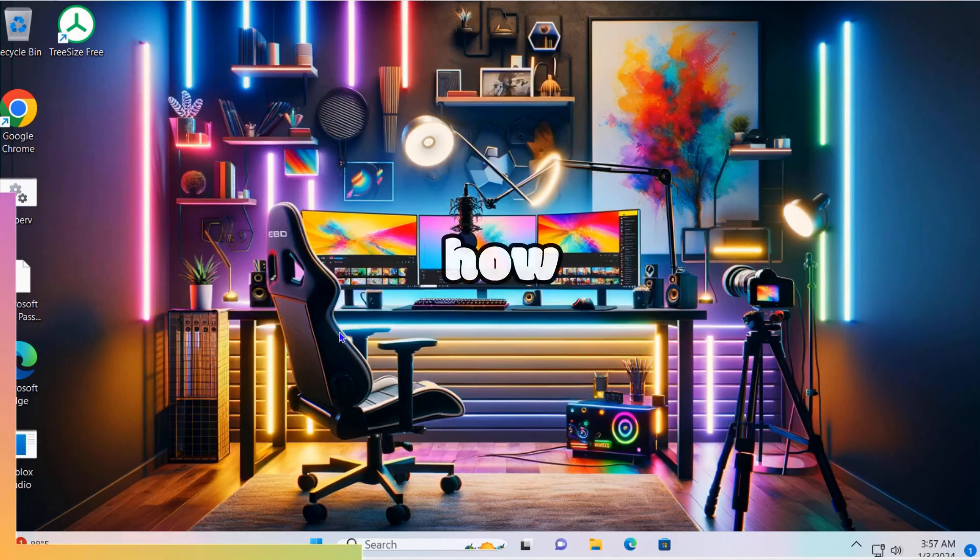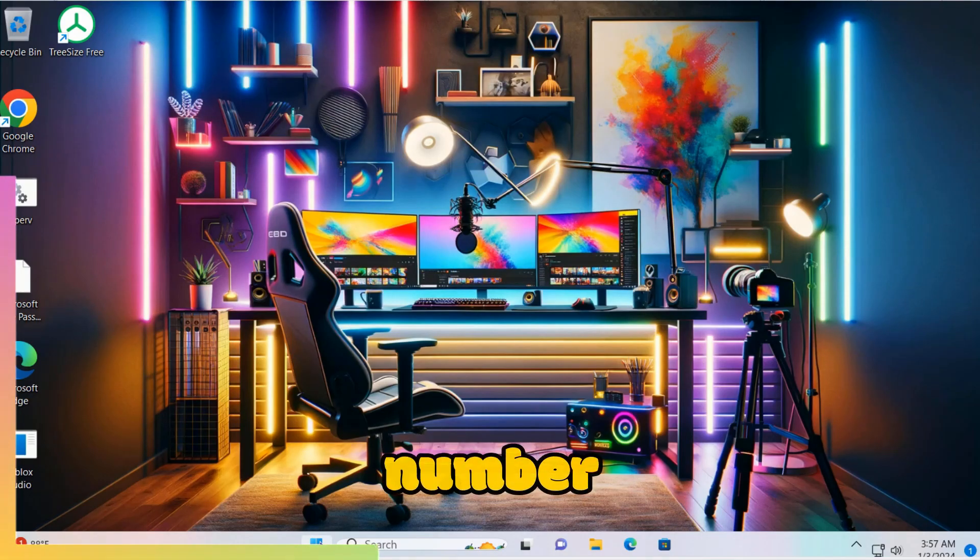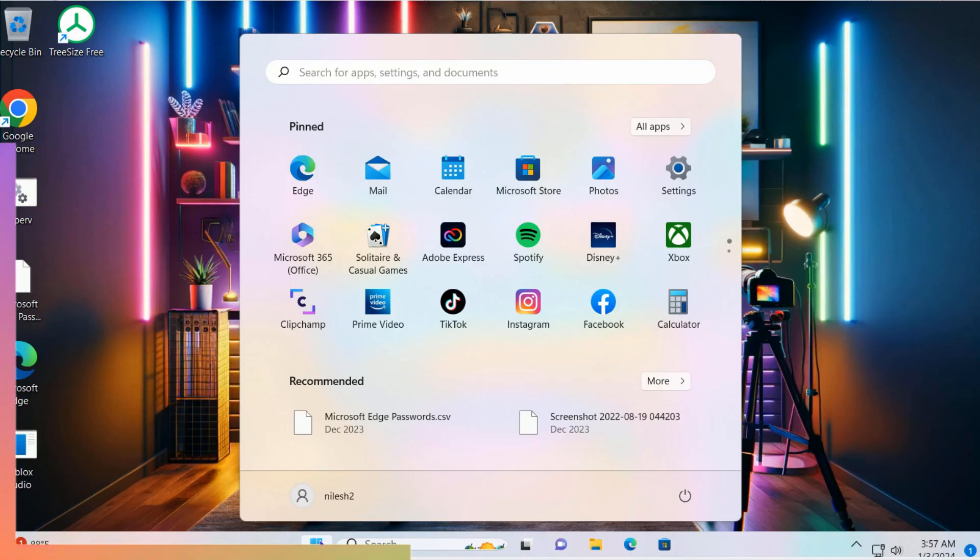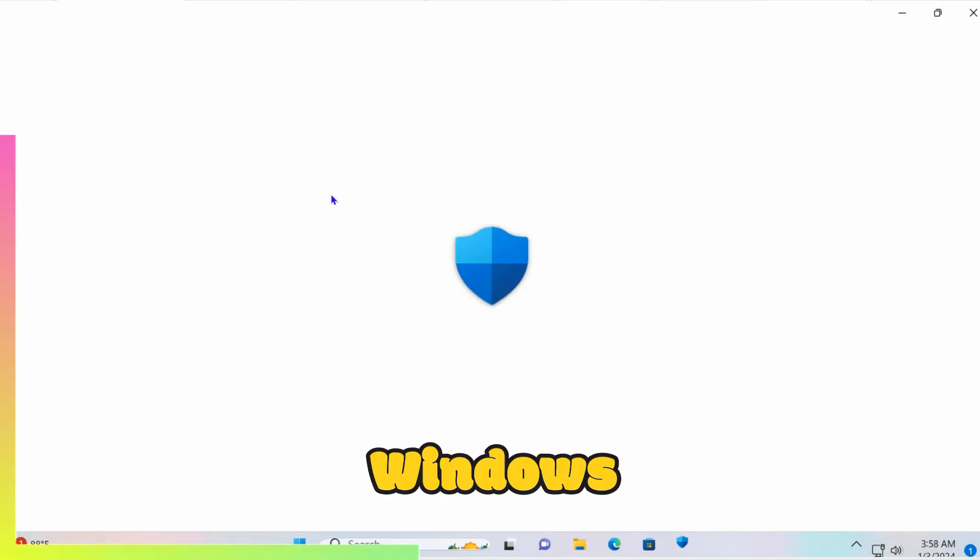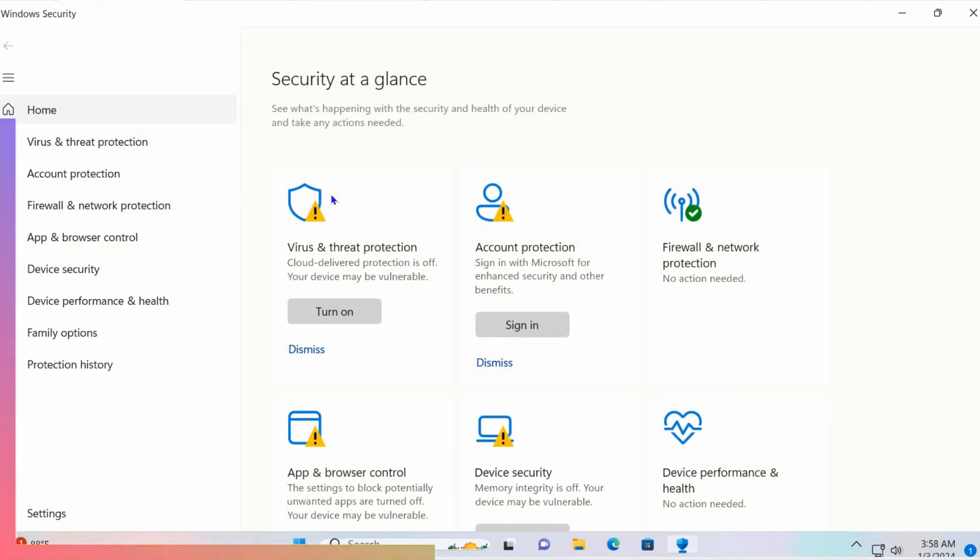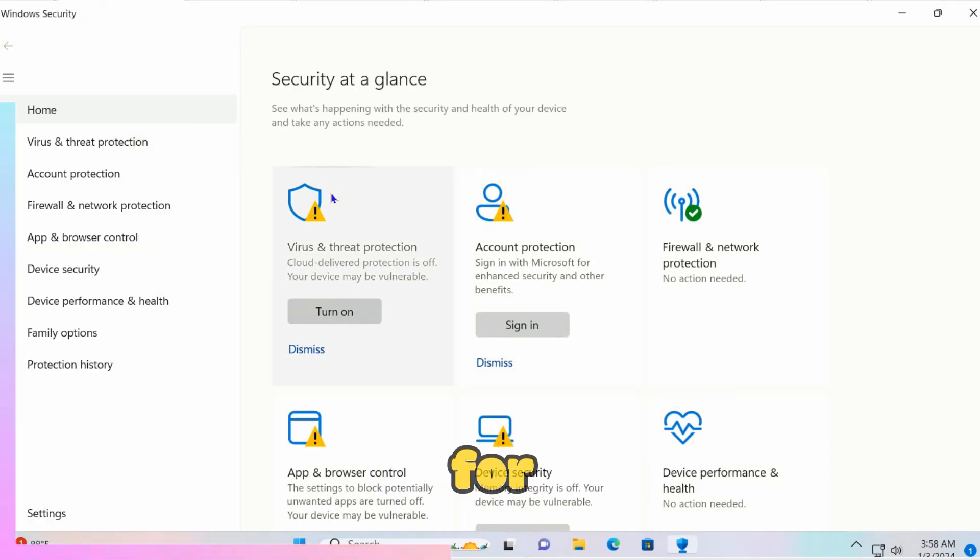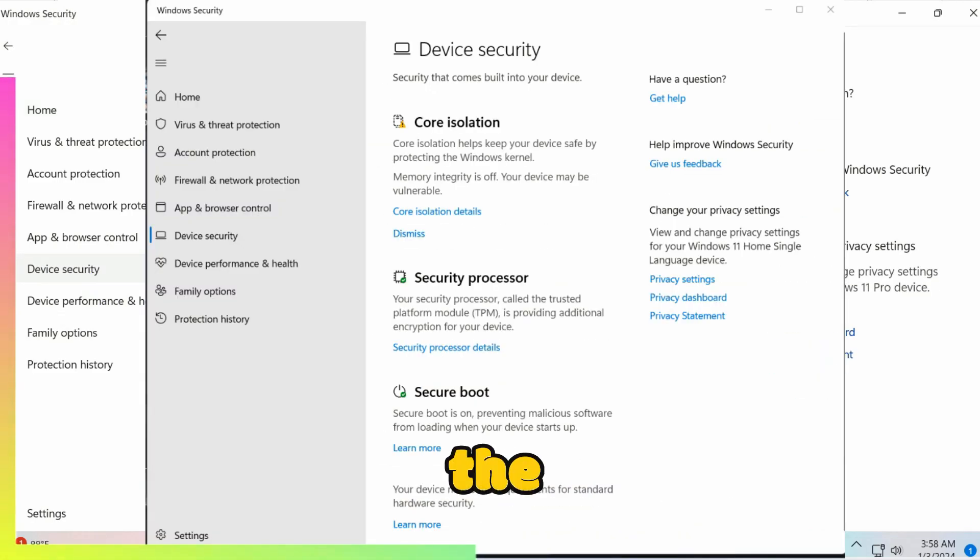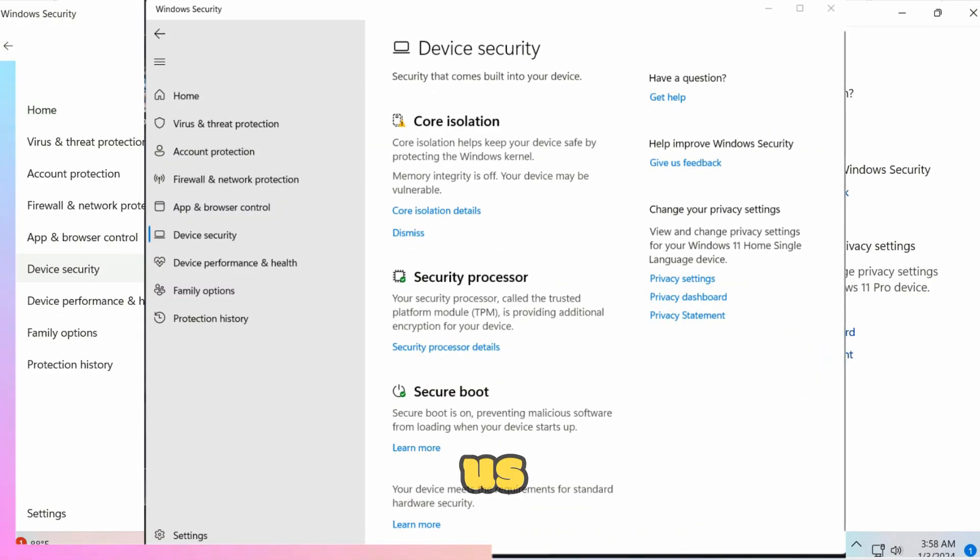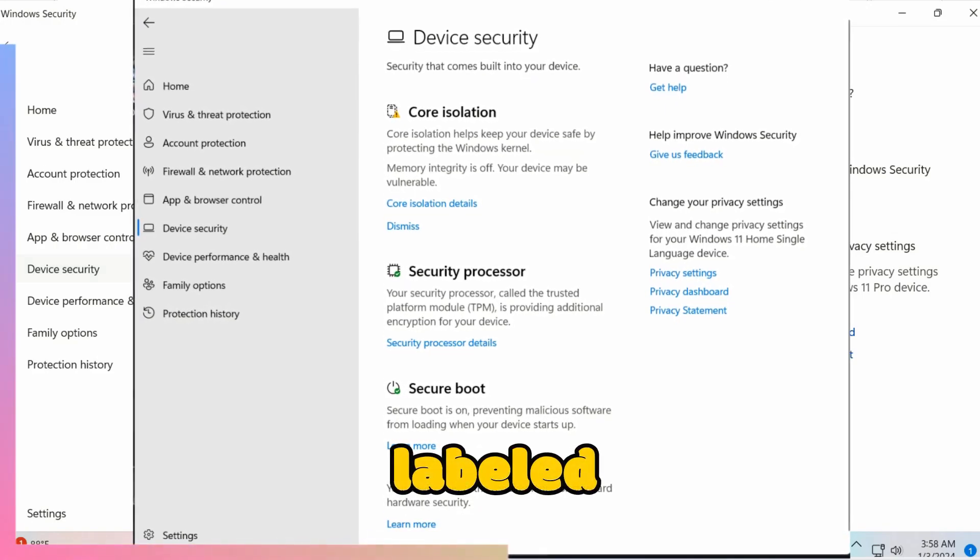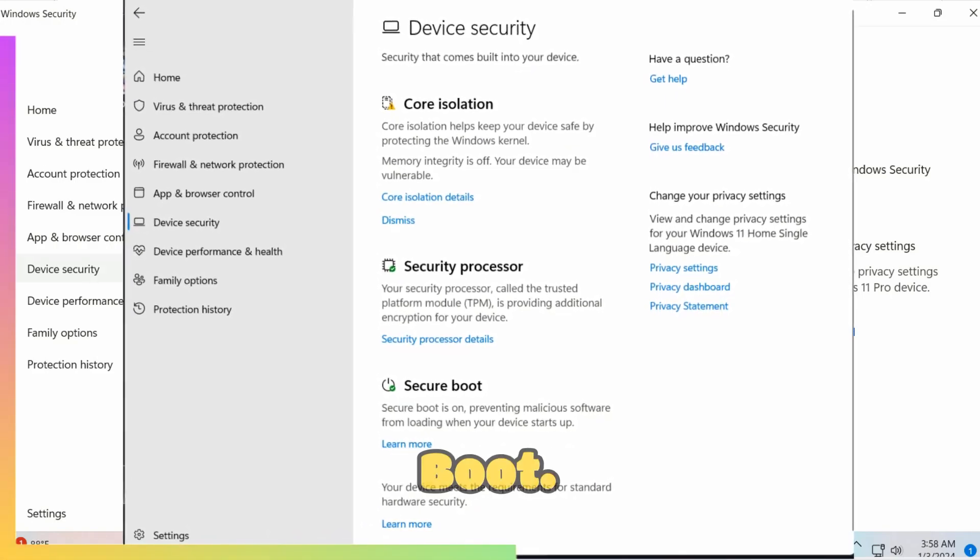Here's how you can do it. Step one: click on the Start button and type in Windows Security. In the Windows Security app, look for the Device Security option. Under the Device Security section, check for a feature labeled Secure Boot.